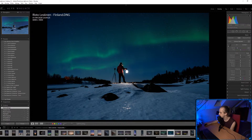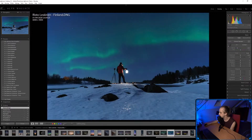How do I balance my Star Adventurer Pro? You have to put your camera in the orientation you're going to shoot before balancing it, then you move the counterweight until it doesn't rotate.